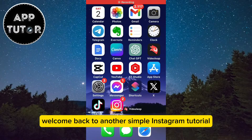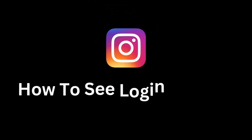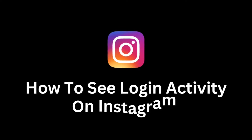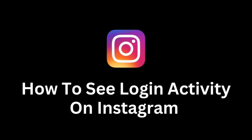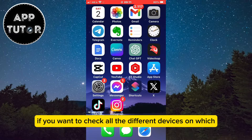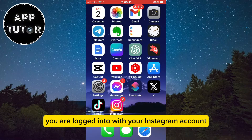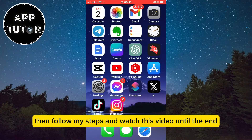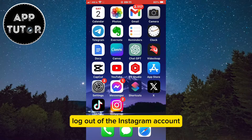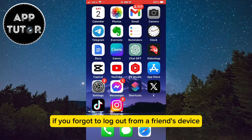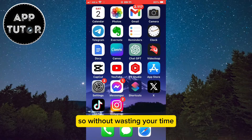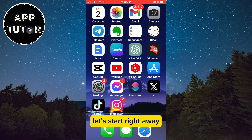Welcome back to another simple Instagram tutorial. In this video, we'll learn how to easily check your login activity on Instagram. If you want to check all the different devices on which you are logged in with your Instagram account, follow my steps and watch this video until the end. You will even be able to remotely log out of the Instagram account if you forgot to log out from a friend's device. So without wasting your time, let's start right away.